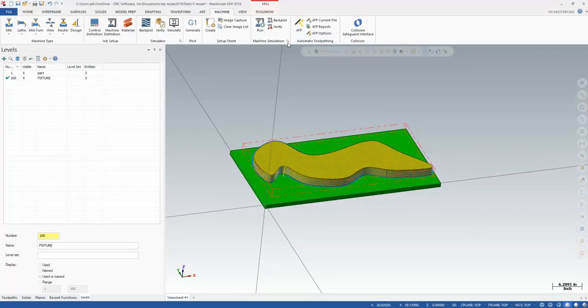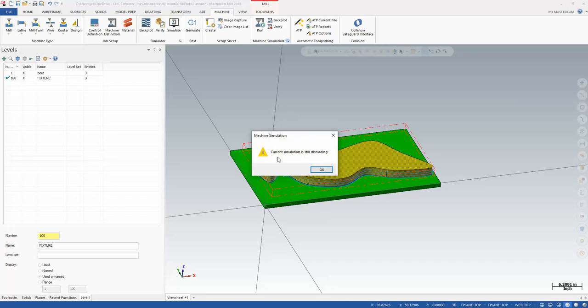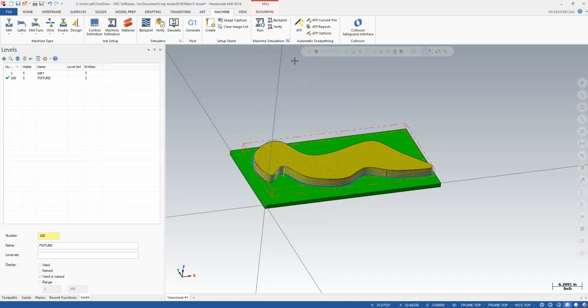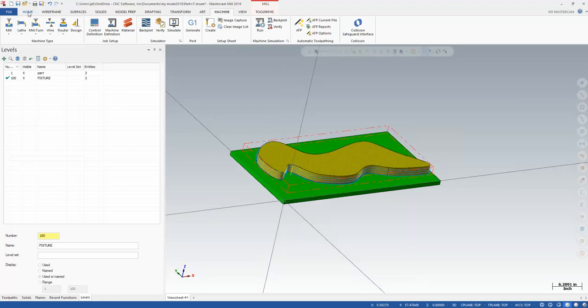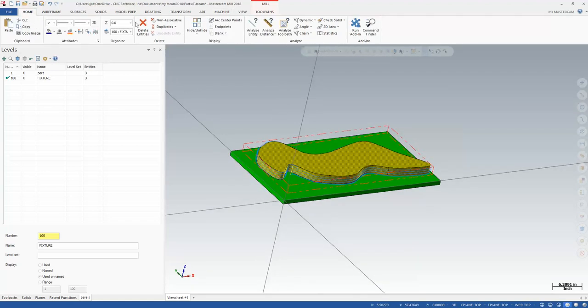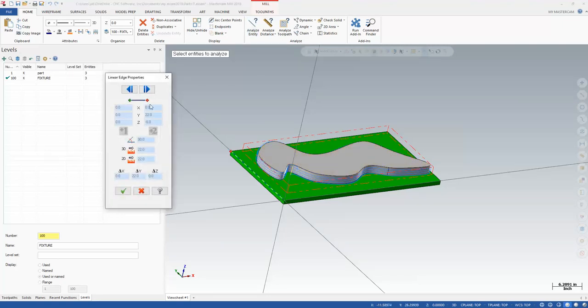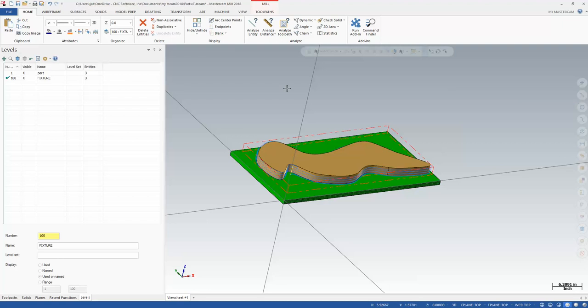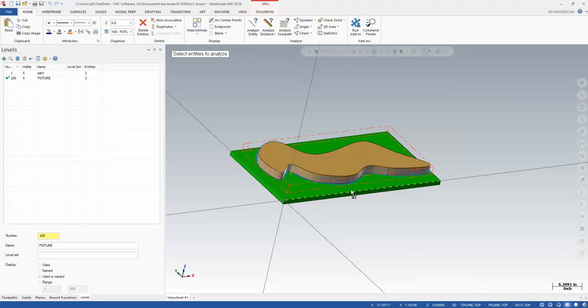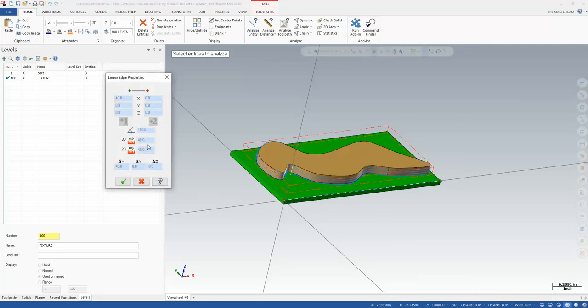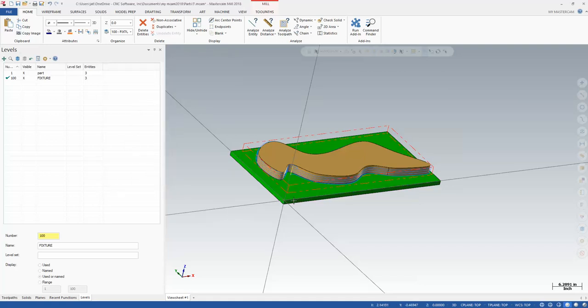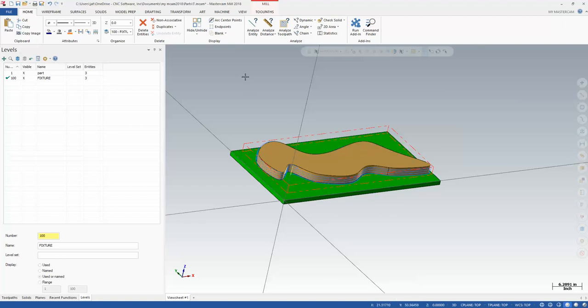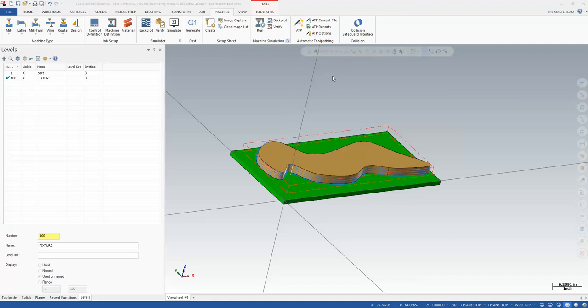One thing you'll notice, if you X out and then you try to relaunch, you'll often get this error. Don't worry about that. Just wait a few seconds. It's still discarding. Let it do its thing. Give it a little bit. Before we do that, I want to do a quick analyze on this fixture plate. I'll see that that is 22 by 40. I've got to at least move it 11 inches in Y and 20 inches in X. But maybe you have it further off the corner than that.